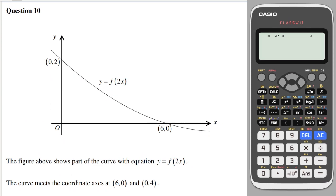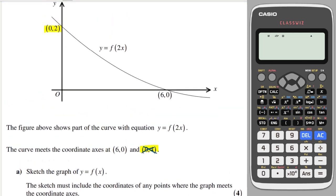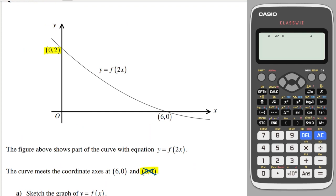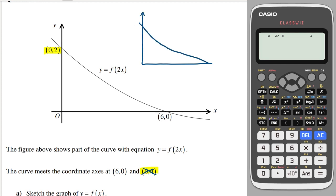Question 10: the graph of f(2x) is a compression by scale factor ½, so to find f(x) we stretch by scale factor 2. The key point that was at (6, 0) in f(2x) moves to (12, 0) in f(x). The y-coordinate is unaffected, so this is purely a stretch in the x-direction.